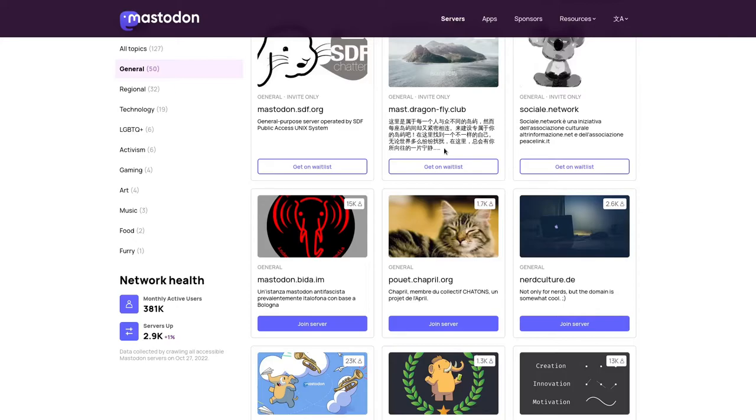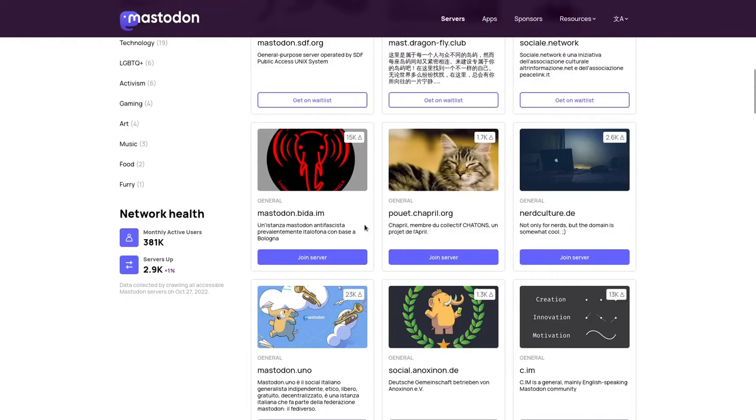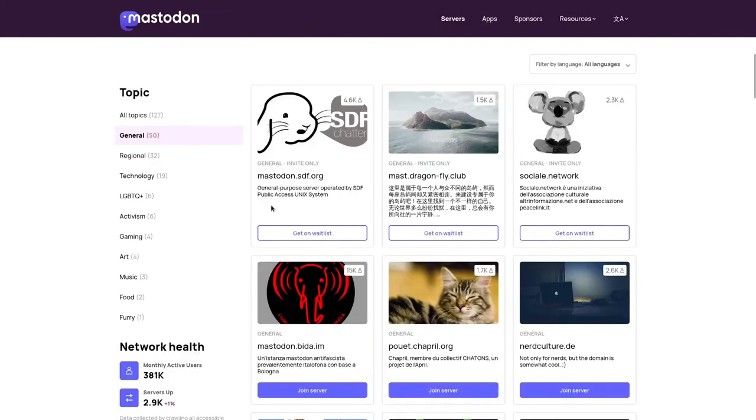have echo chambers. But I would say for general topics, if you don't want to deal with politics, you don't have to choose a server that has any.